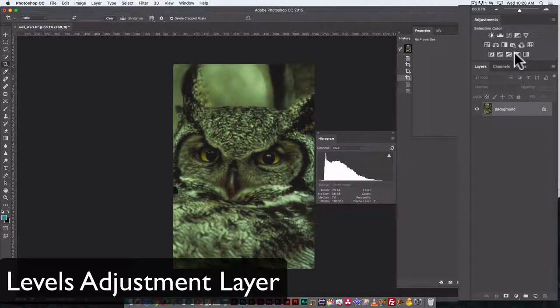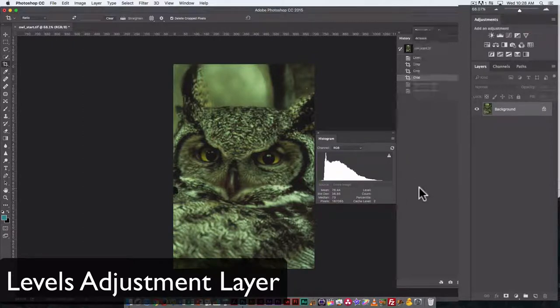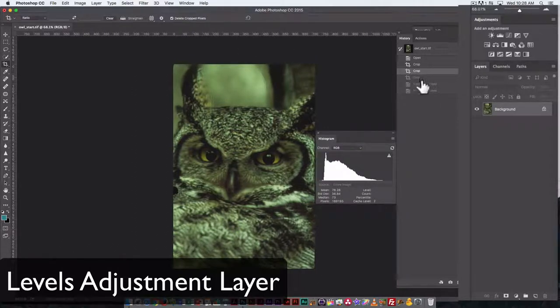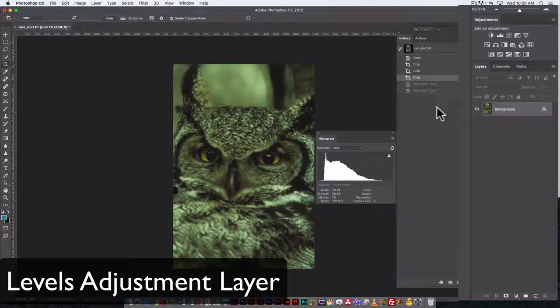I should go back more than one step to get rid of those different adjustments. Command-Z undoes one step. Command-Option-Z undoes more than one step. Of course, you can always go to the History palette to undo as well.